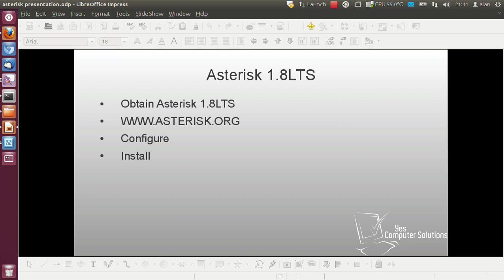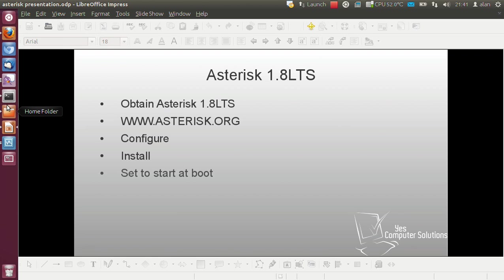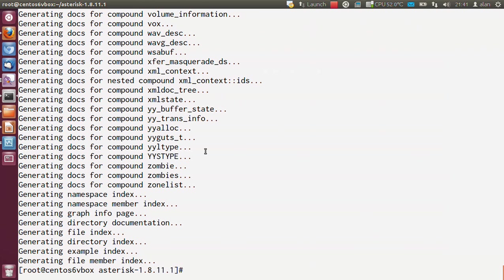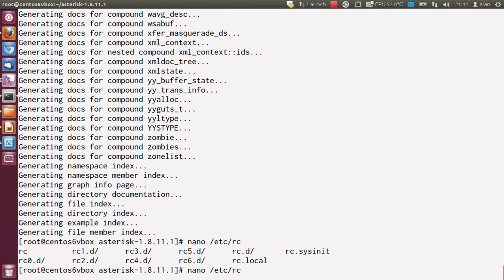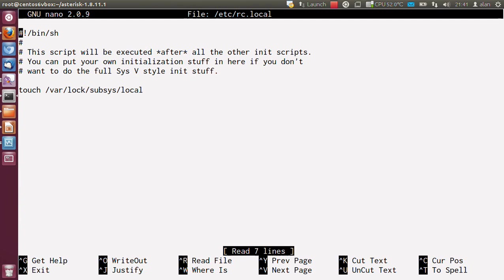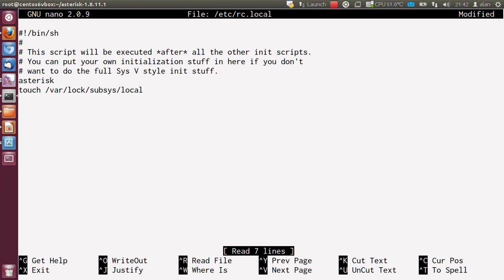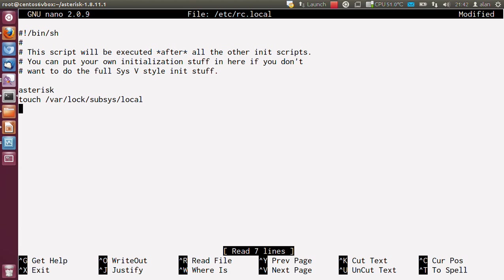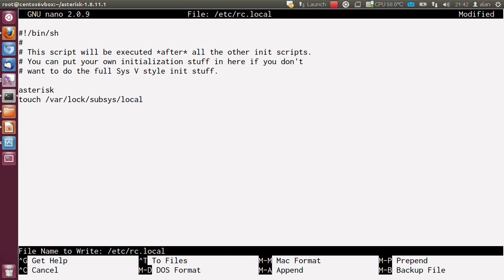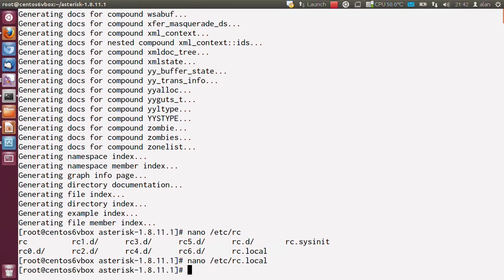Now the way you do that is if you nano /etc/rc.local. This is the script which is ran after all the other init scripts on the system. In here, if you type asterisk on the word above touch /var/lock/subsys/local, that should be all you need to do. Control X, yes to save, and enter.